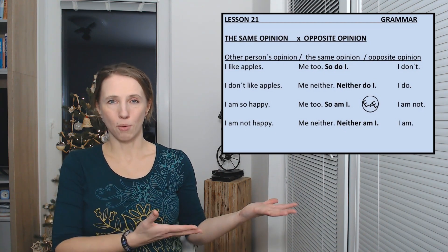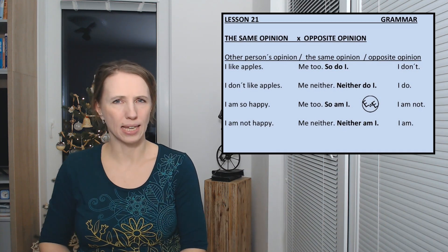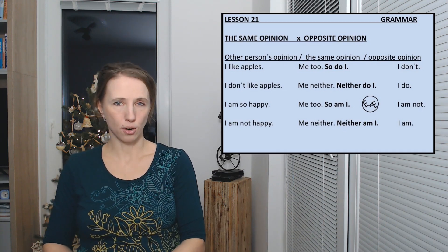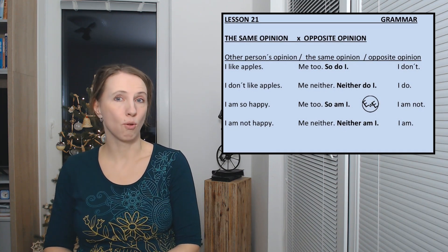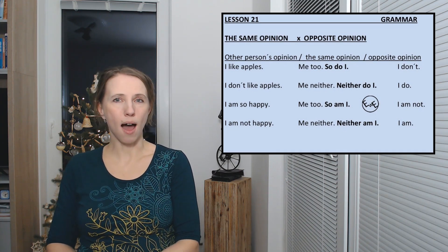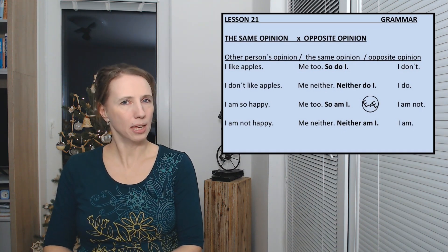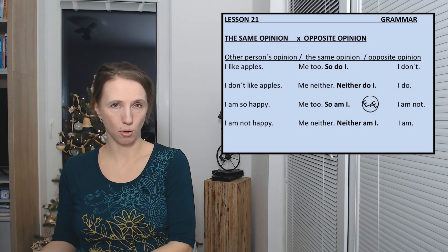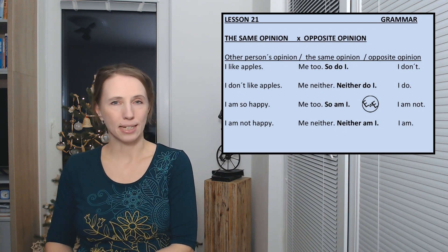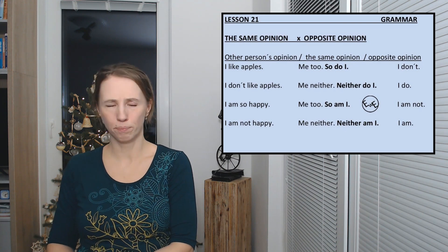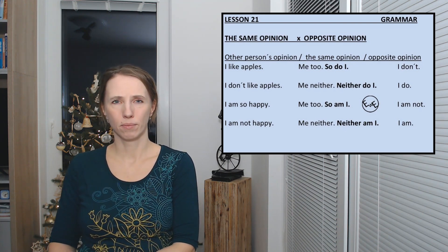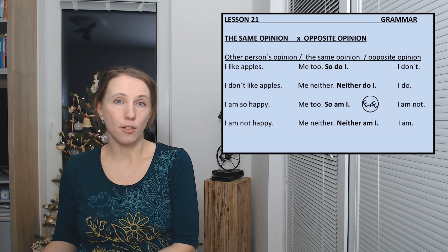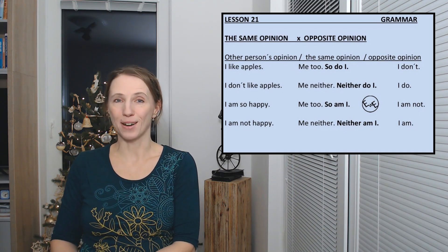If someone else's opinion is negative, I don't like apples, then your reaction can be me neither or neither do I. I'm not happy, and you have the same opinion or the same attitude. Me neither or neither am I.